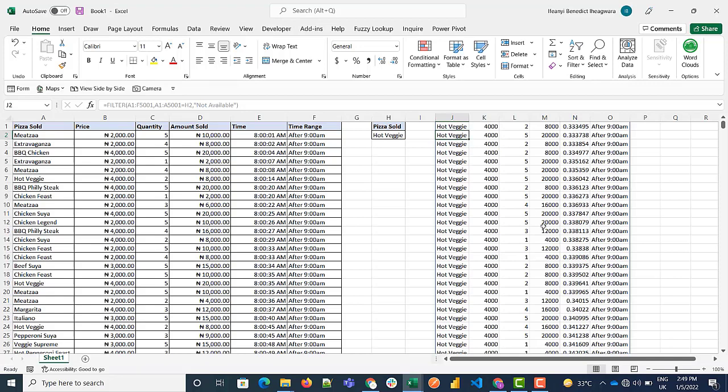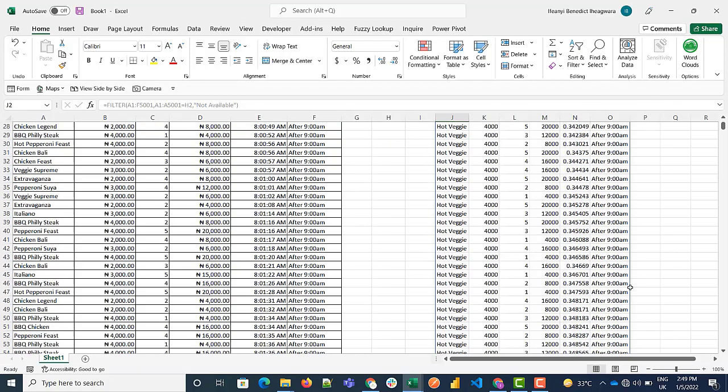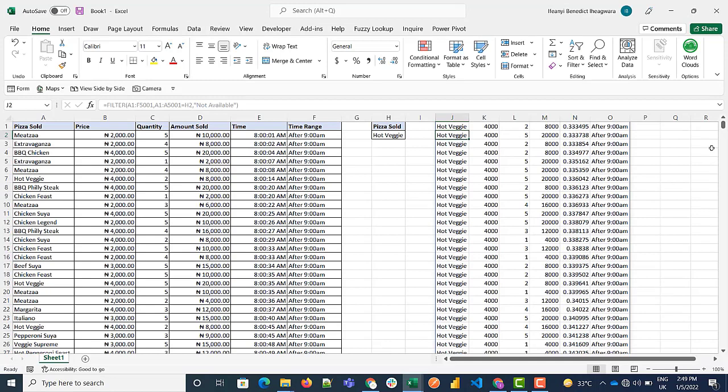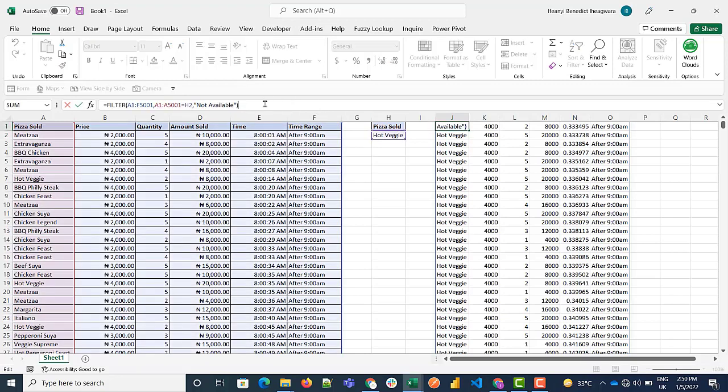This is what the formula does. If there was something in the cell before, it cannot spill. So let me copy this formula.